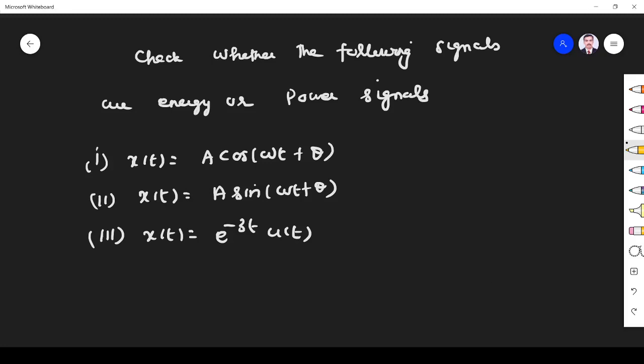Hi students, welcome to the problem solving session on energy and power signals. Let us solve the first question.